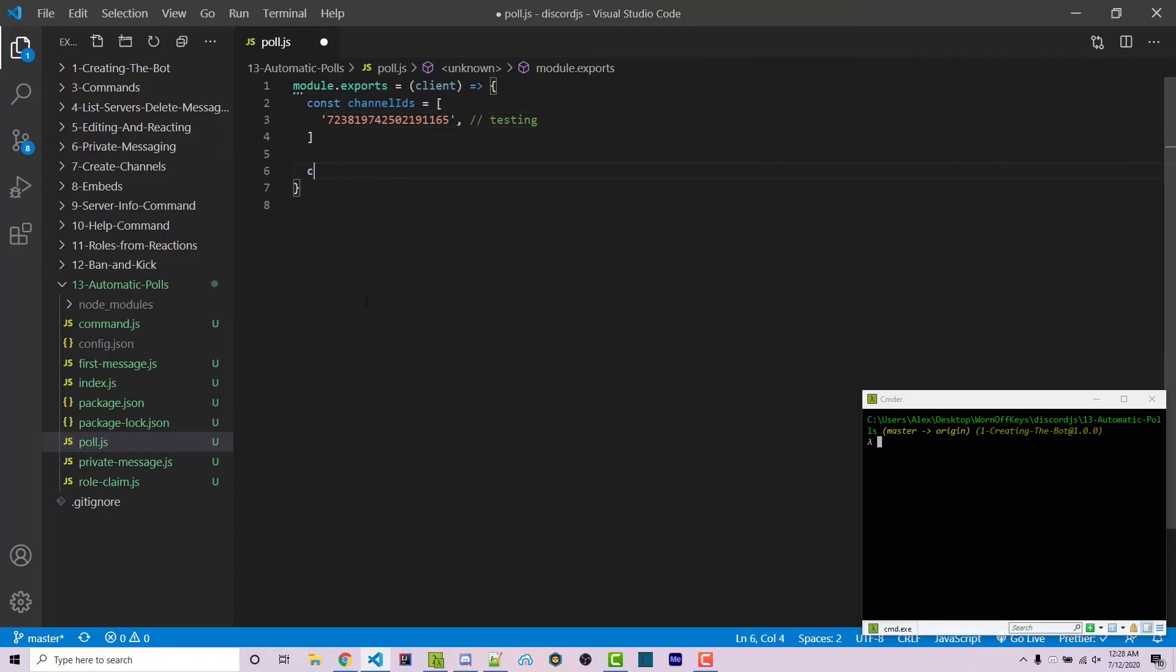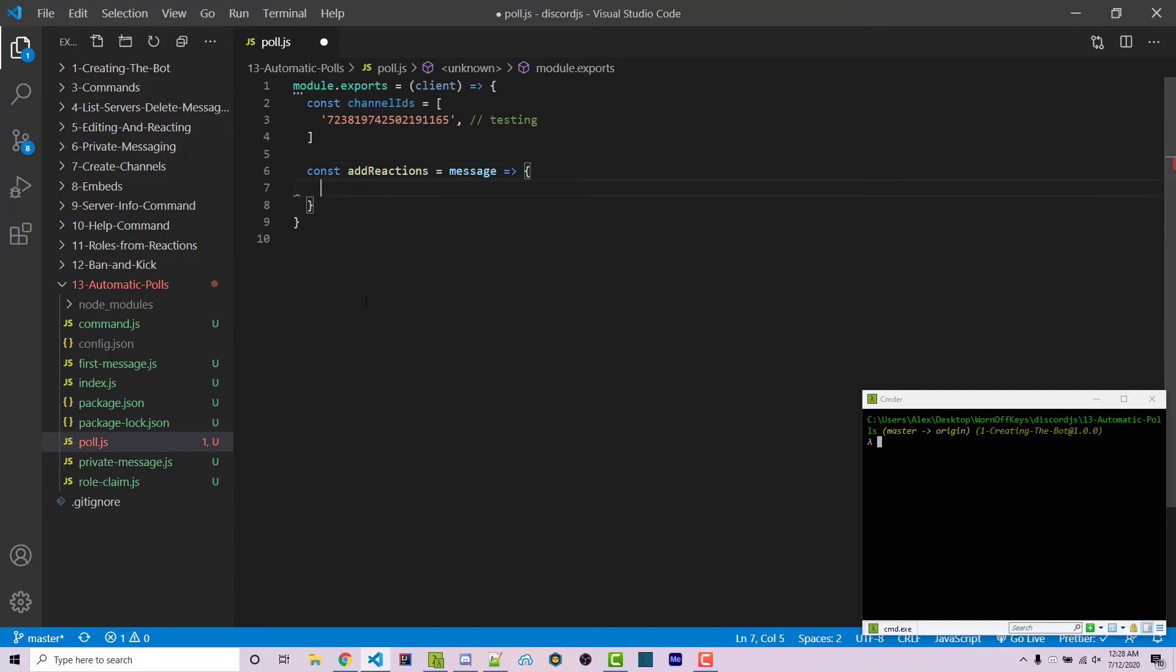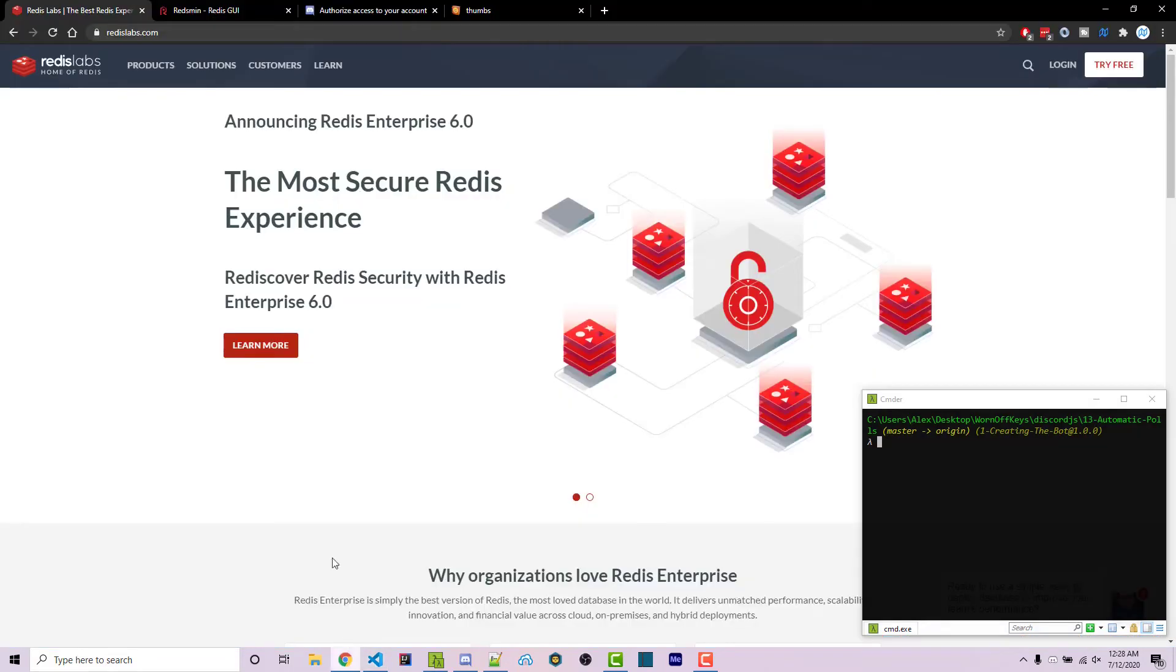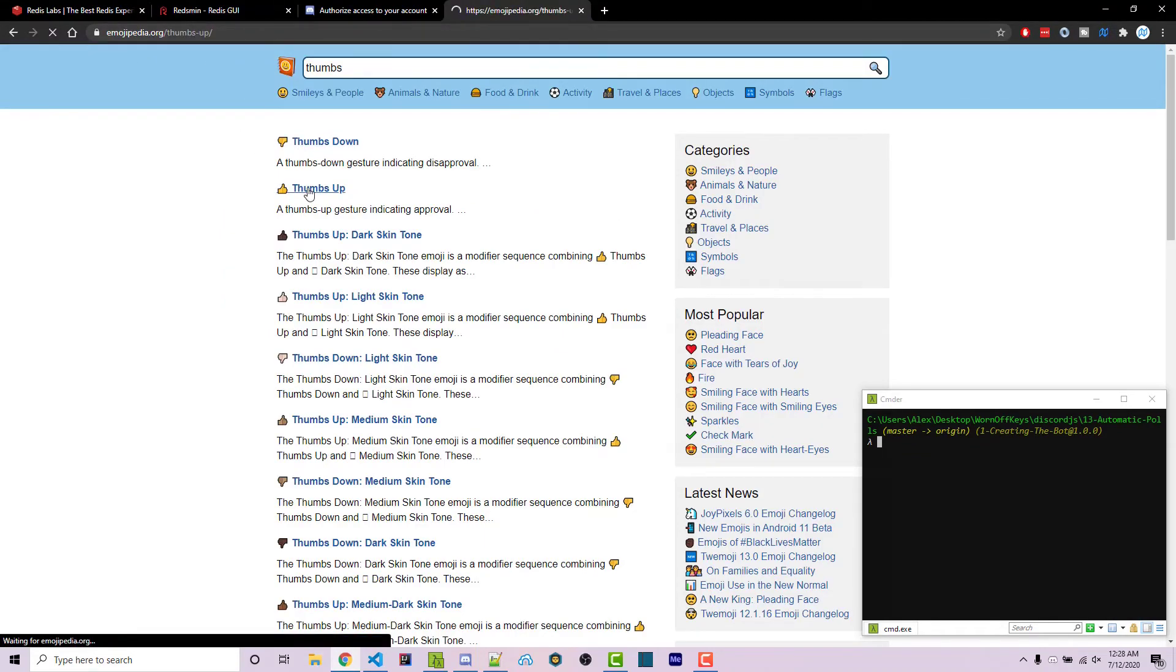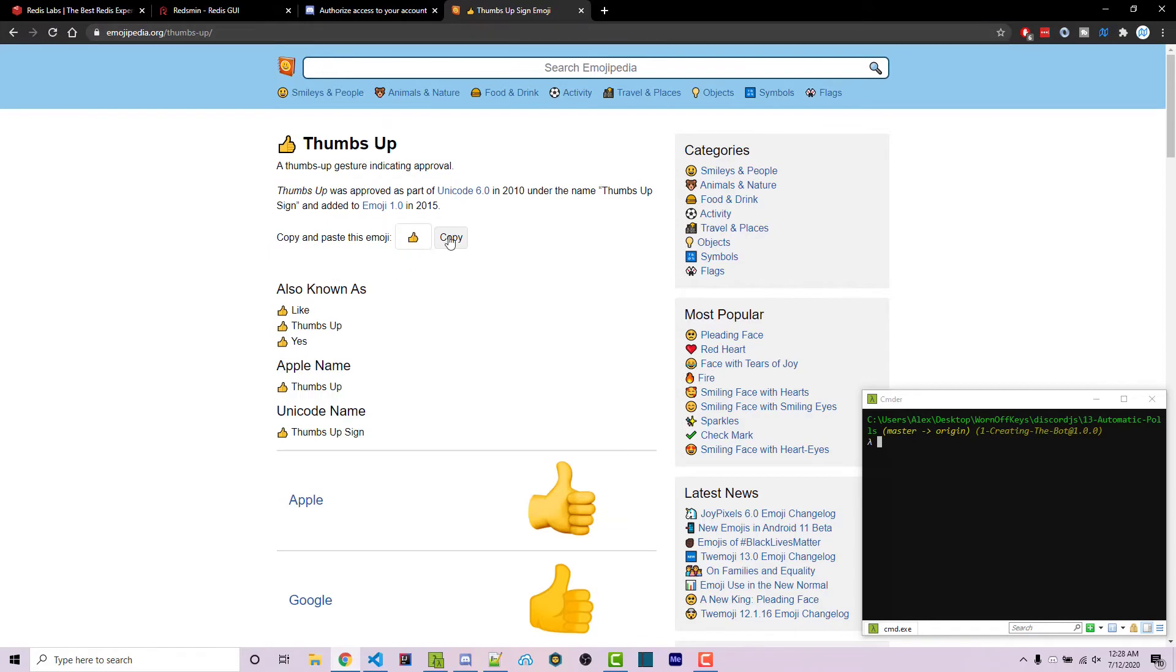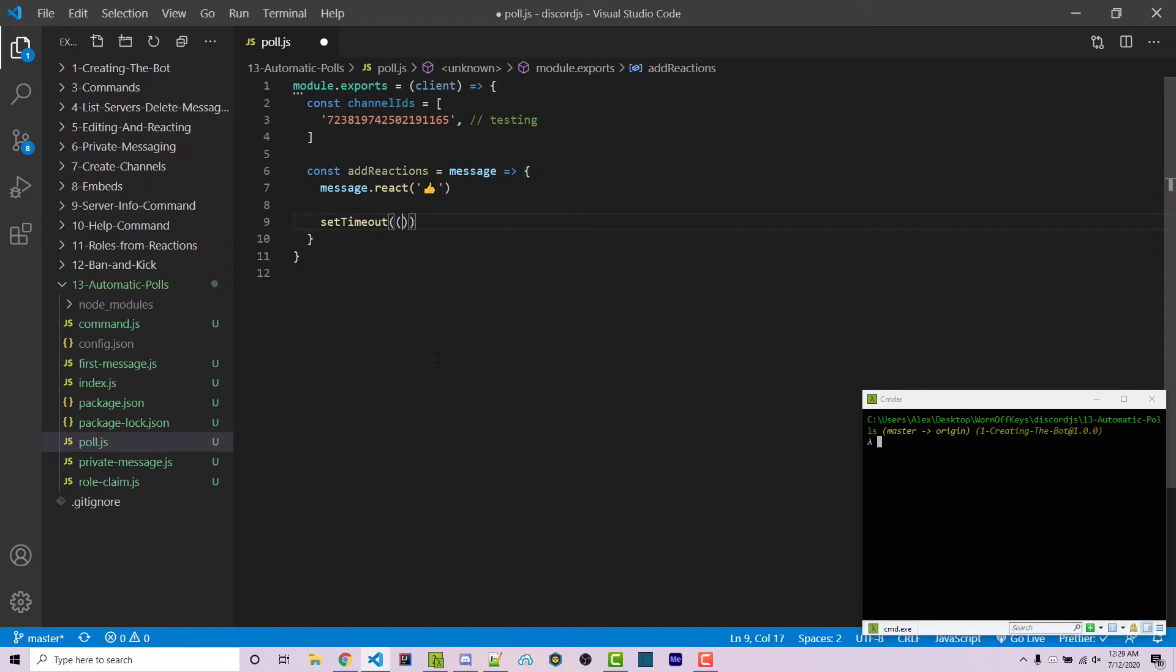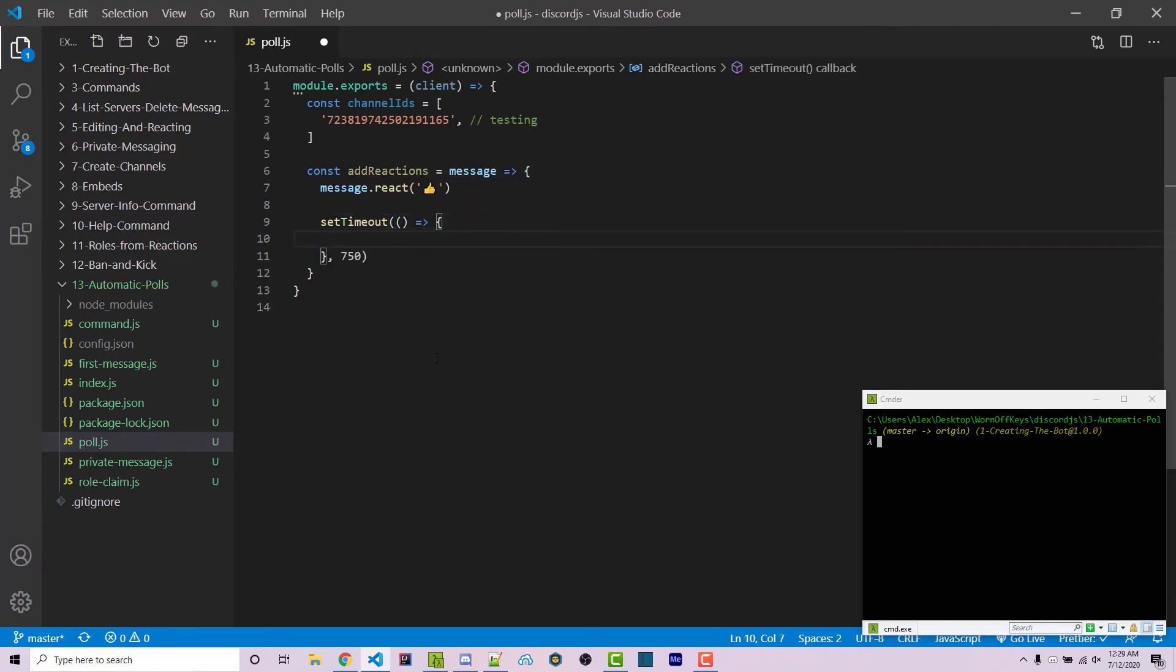Now we're going to create a function called addReactions which takes in a message. We're going to say message.react, and we need to go get some emojis. If we go to emojipedia.org, which is where I get all my emojis from, we can go to the thumbs up emoji, copy this and paste it in. We set a timeout. This is technically optional, however I prefer to have these added in a specific order. With Discord.js sometimes there's a delay or the order is incorrect, and you'll see thumbs down then thumbs up, which I don't like.